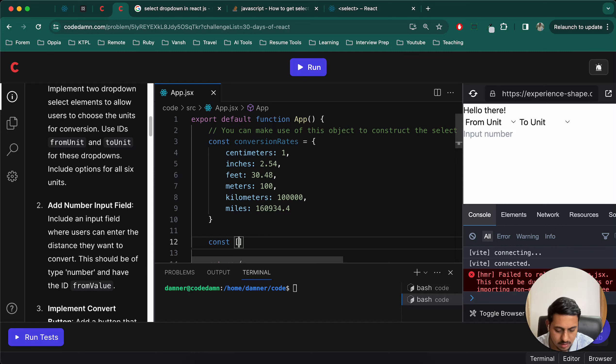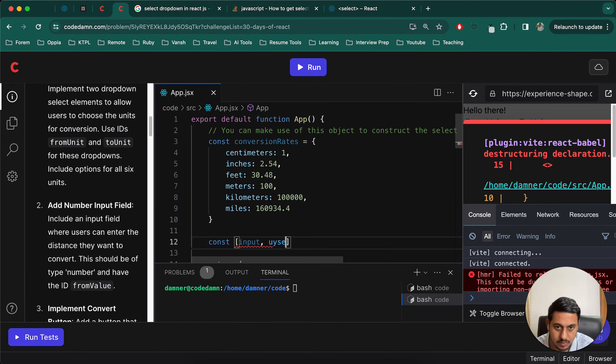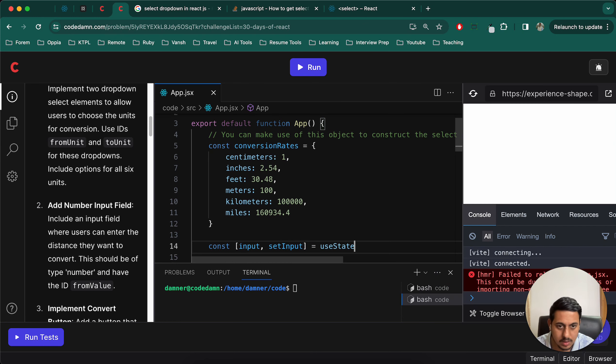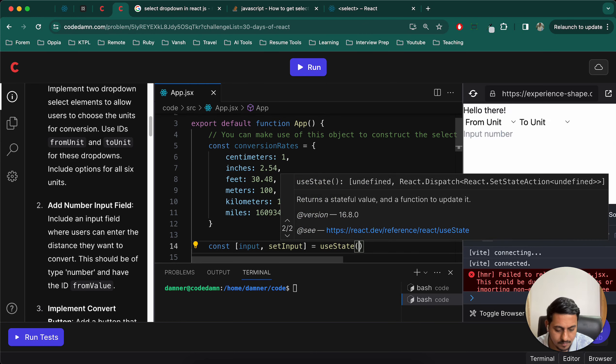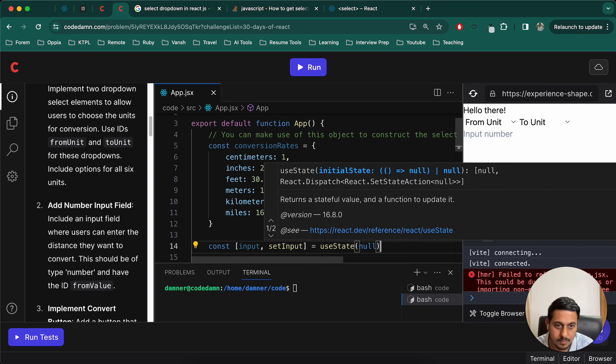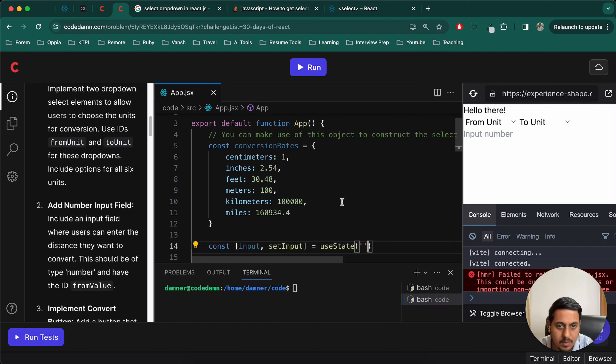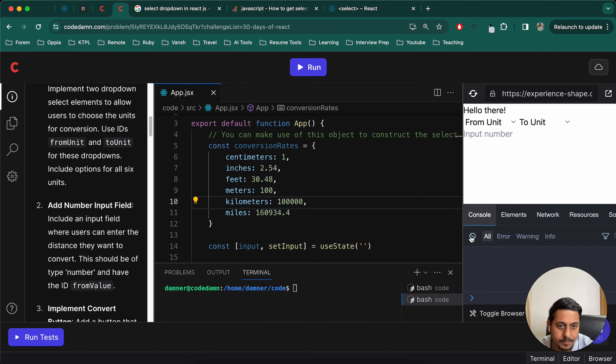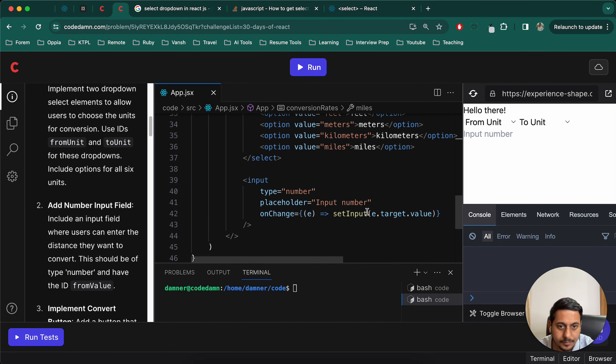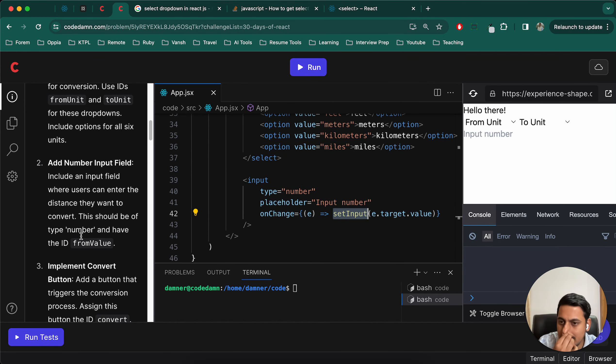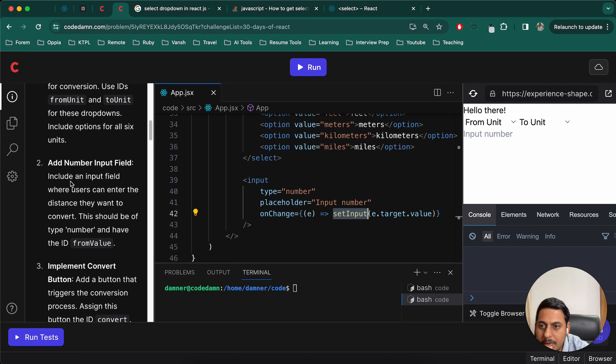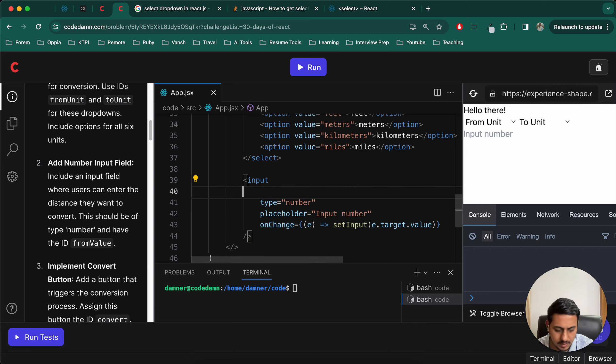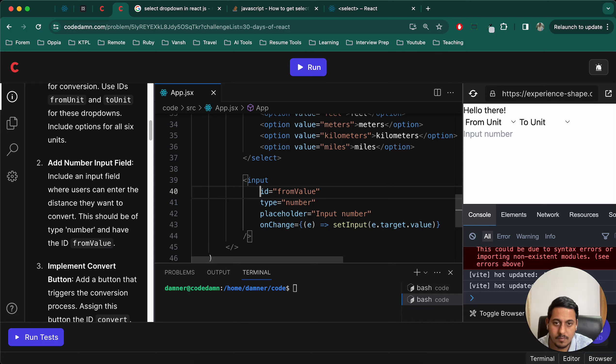Now let's create this set input. So for that, const input comma set input equals to useState. Null, or maybe empty - I think empty is the better one. Okay, so that is done.